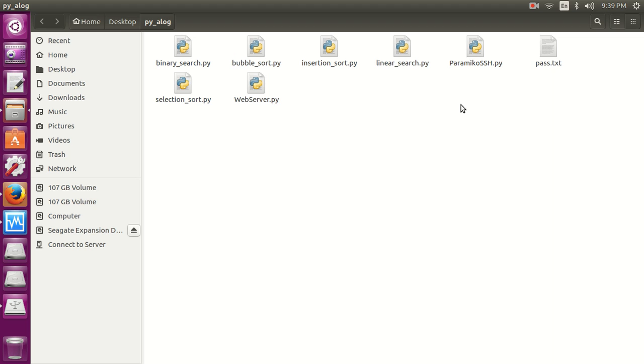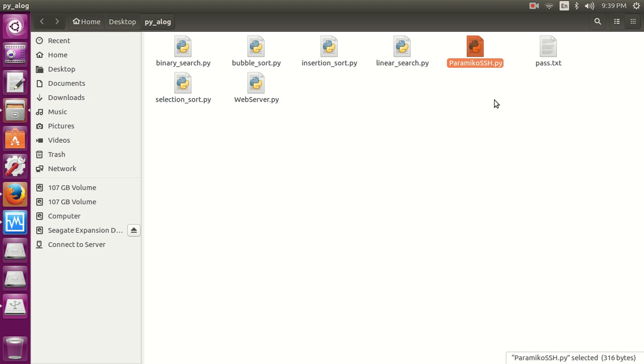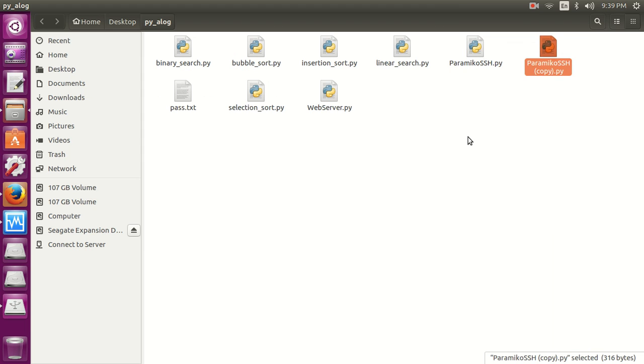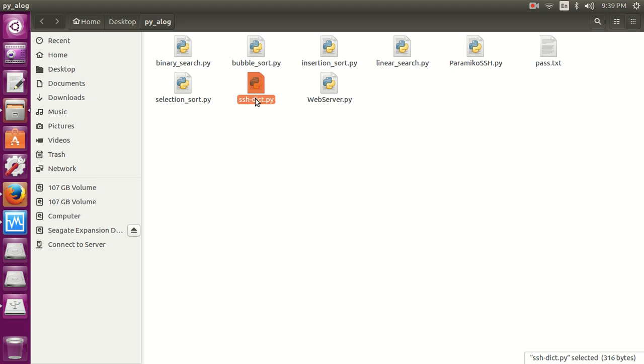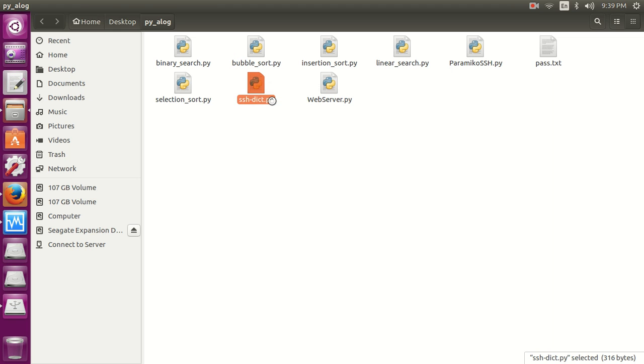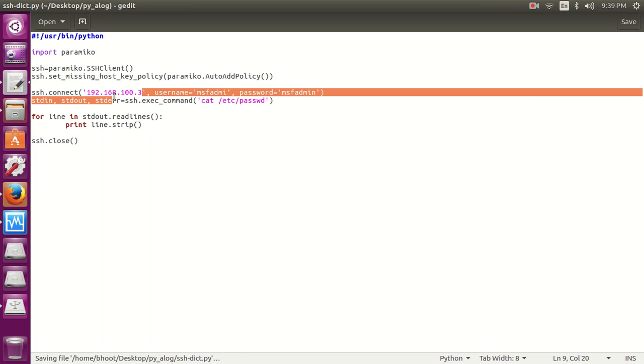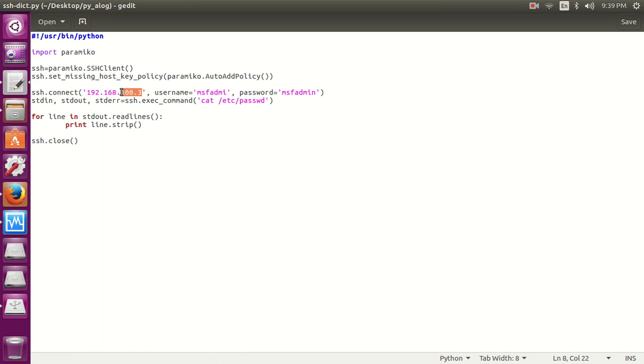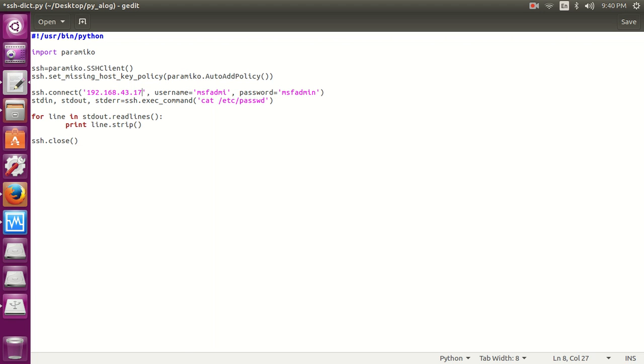Let's copy this program because we need this program only and we need to make some small changes in this program. Let's change the machine address because my machine has a different address, 43.173. Let's check it once again.